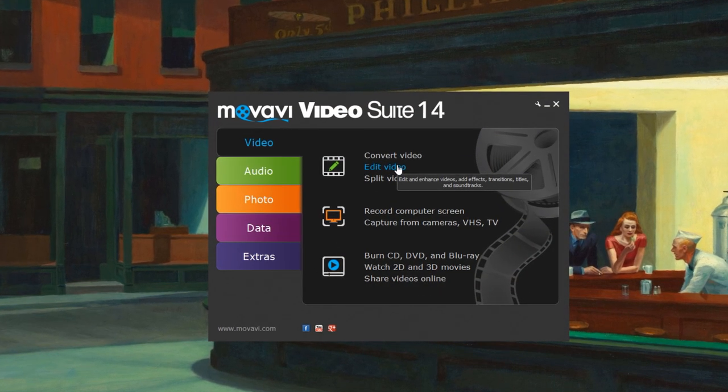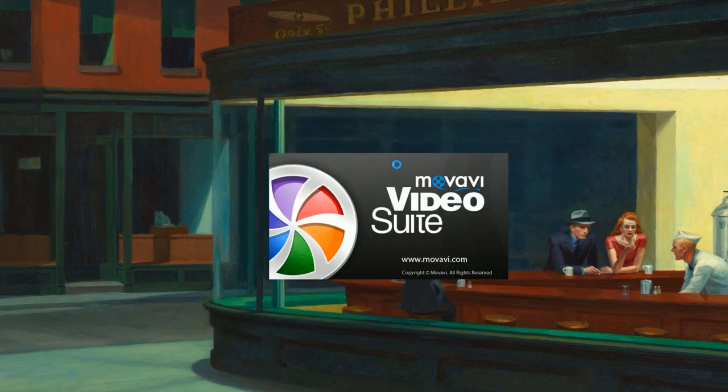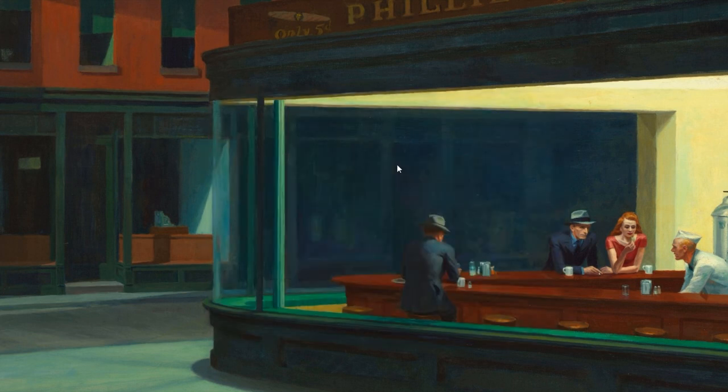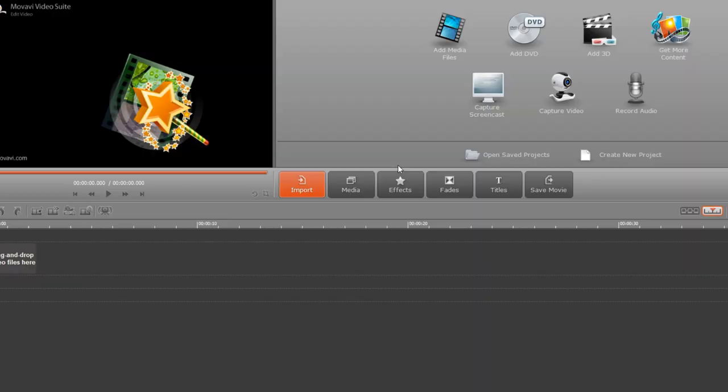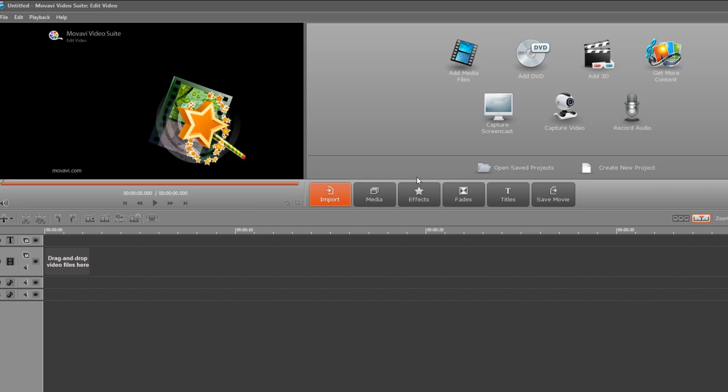Movavi Video Suite is an all-in-one toolkit that lets you capture, convert and edit video and audio. If the software is not already installed on your computer, click here and follow the on-screen download and setup instructions.